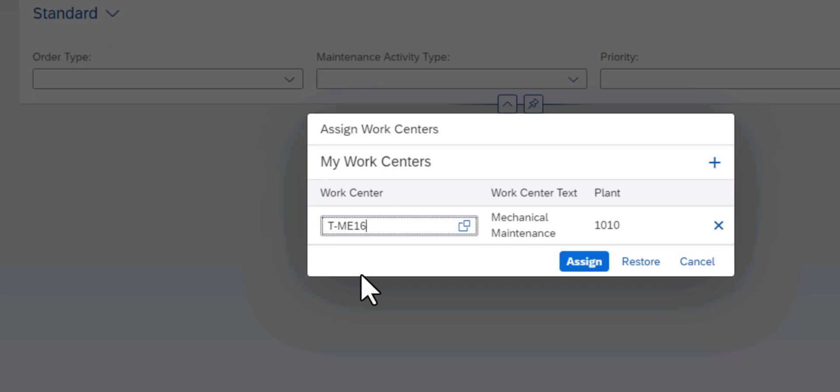So once the work center is selected, you need to click on the Assign button.